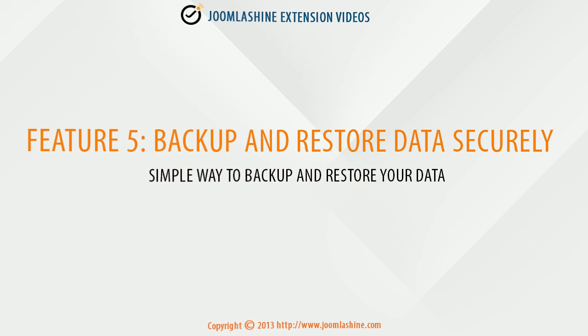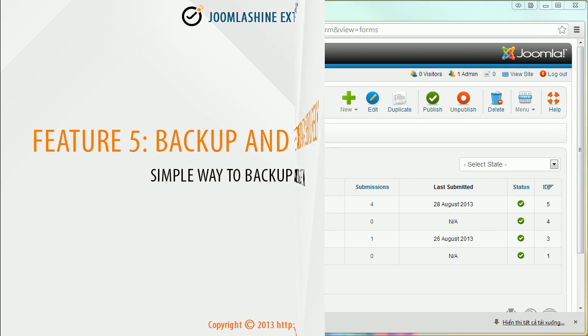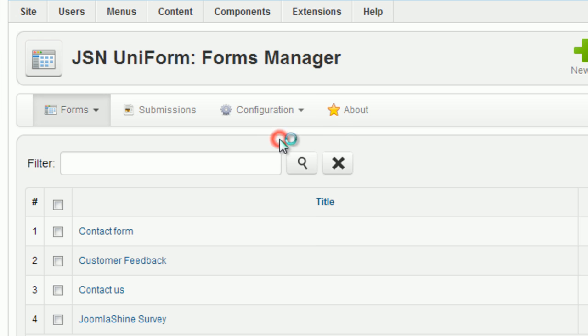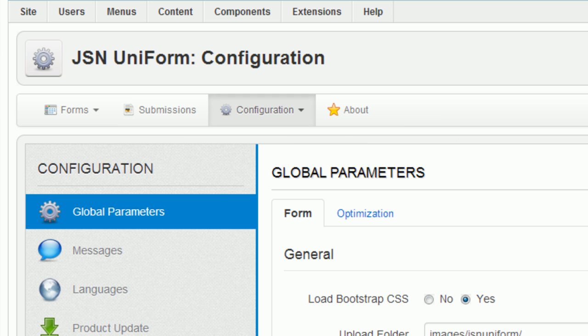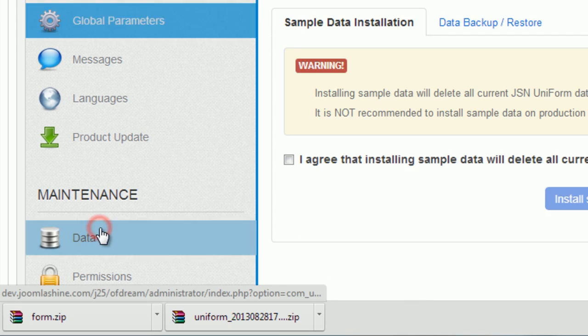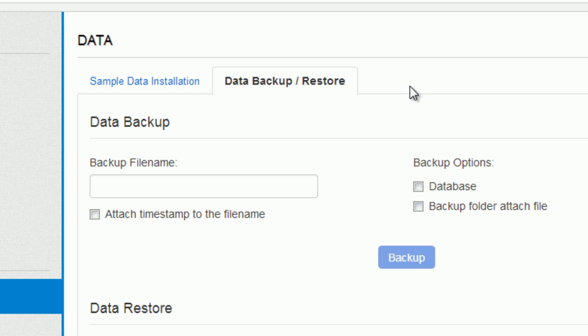Backup and restore data securely. Simple way to backup and restore your data. Go to the configuration parameter, then go to the data part. Choose Tab Backup Restore.